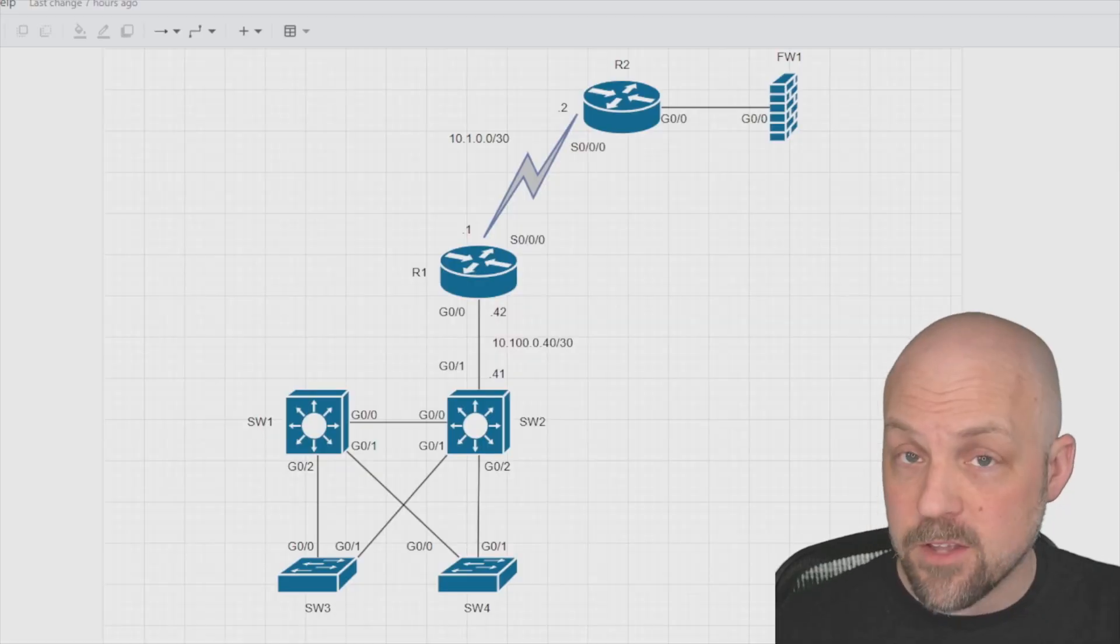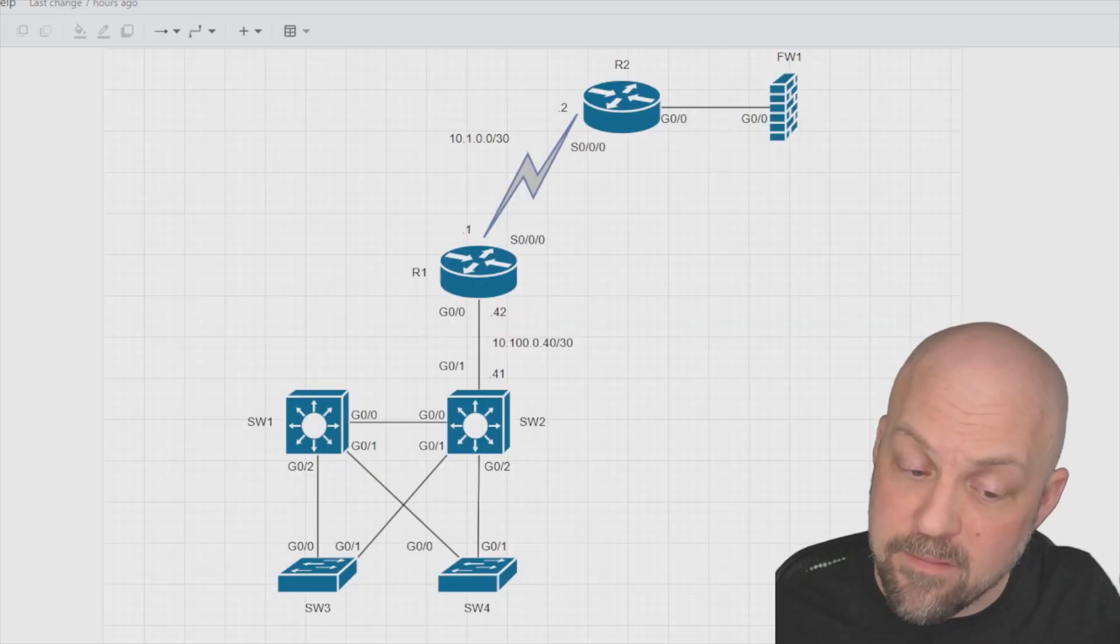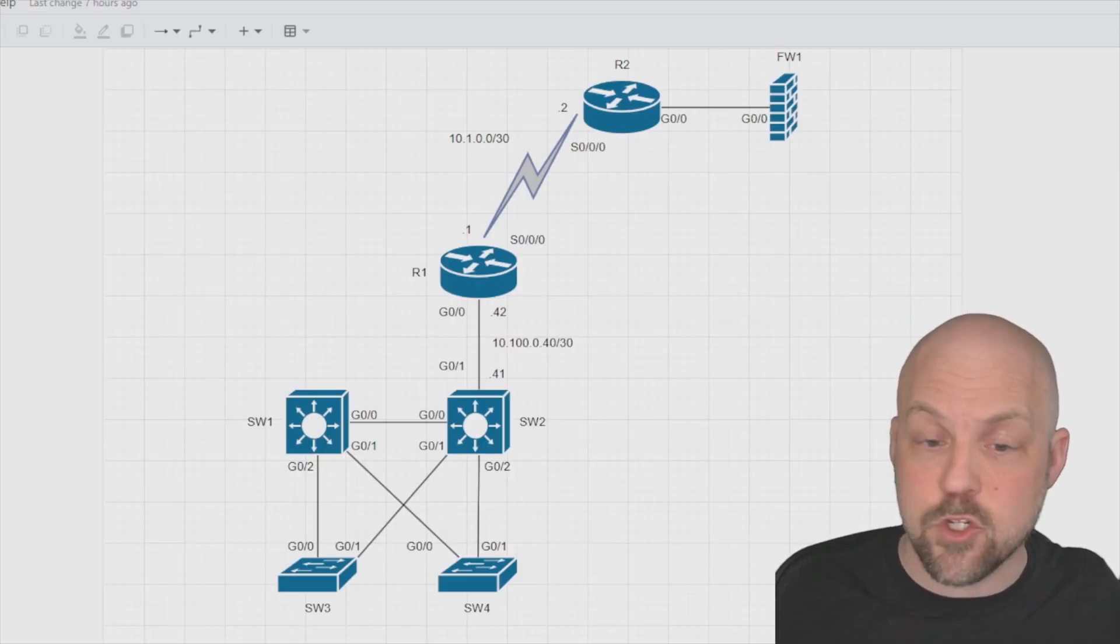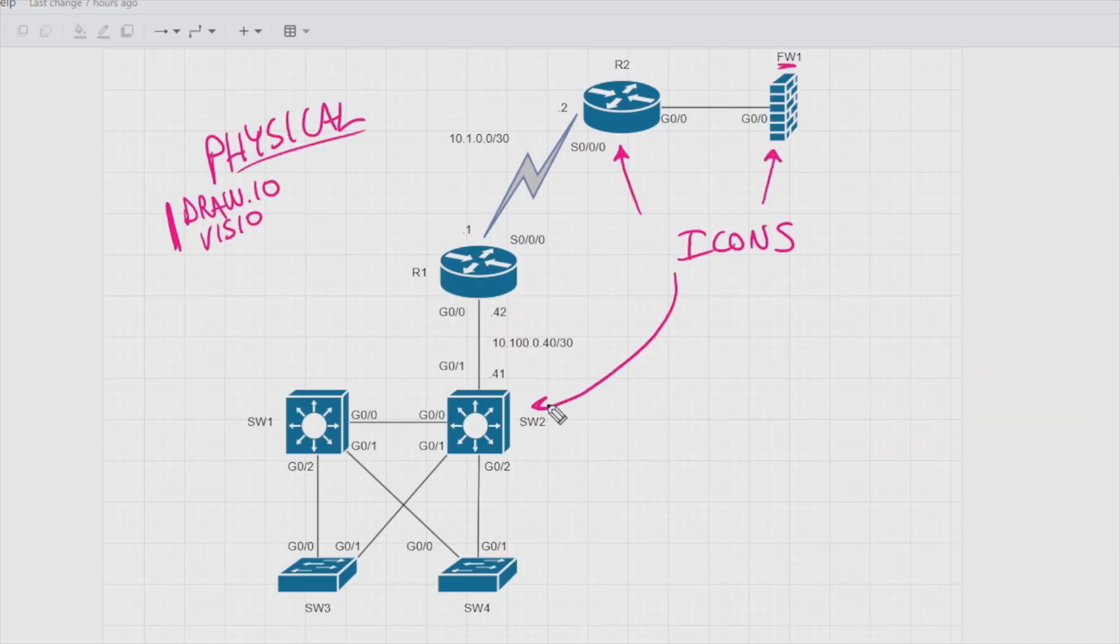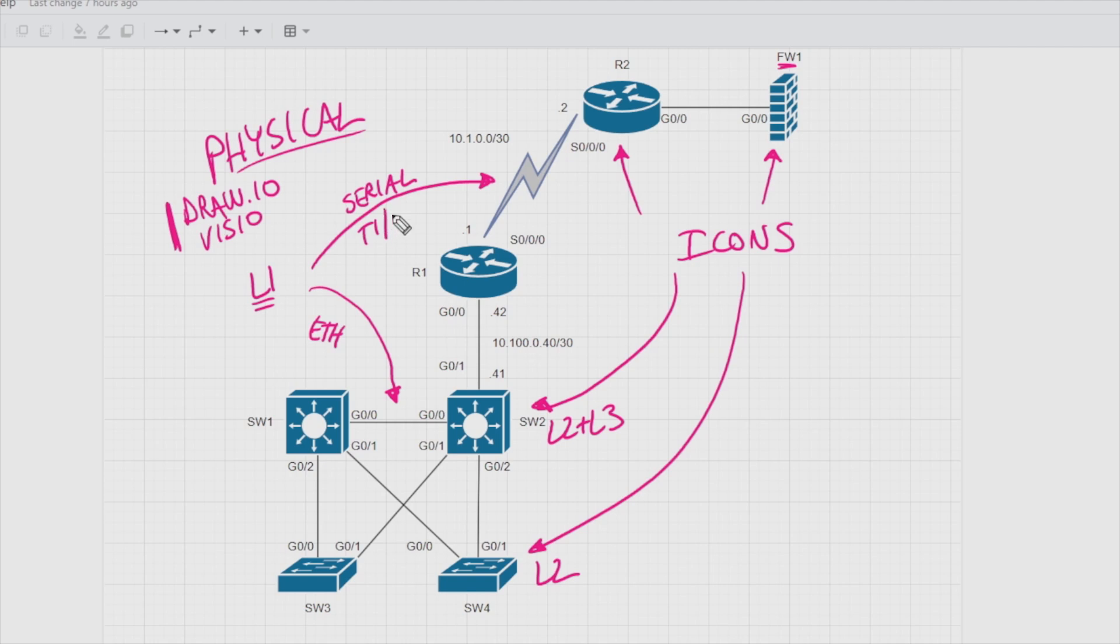Whether you're new to DevNet or refreshing for the latest exam, this training helps you turn manual workflows into dynamic, programmable networks.